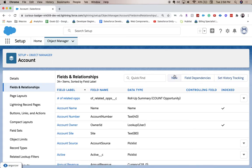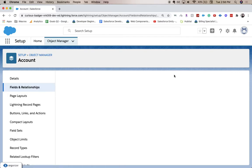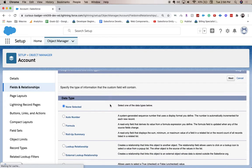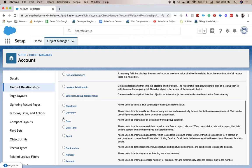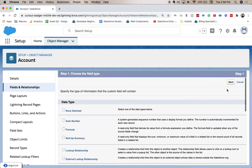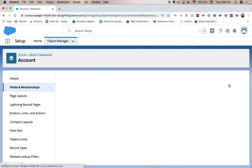We're going to go to fields and relationships and click new. From here we're going to choose the data type, which is going to be date time field. And this will create a pop-up for people to enter date time.